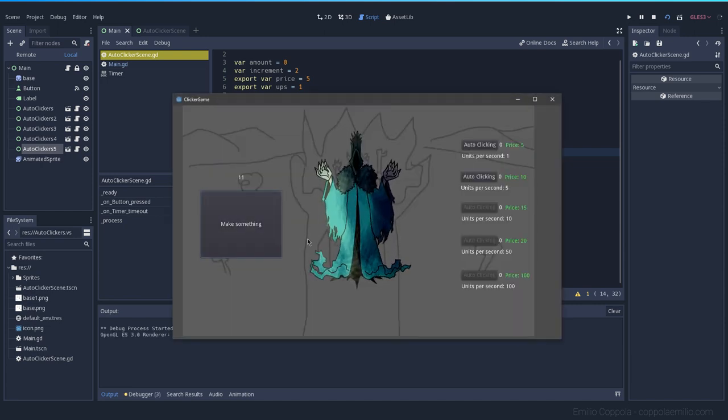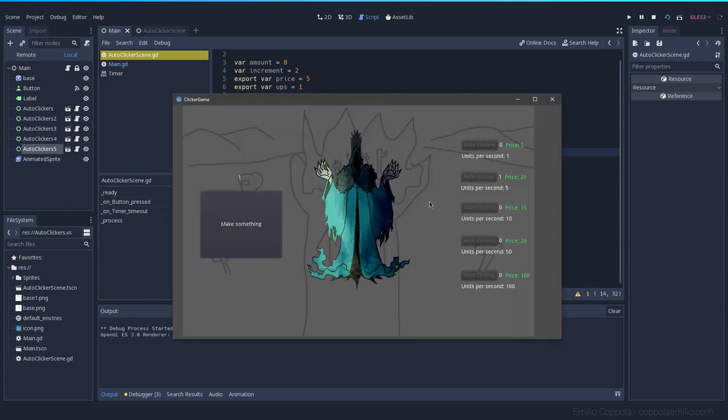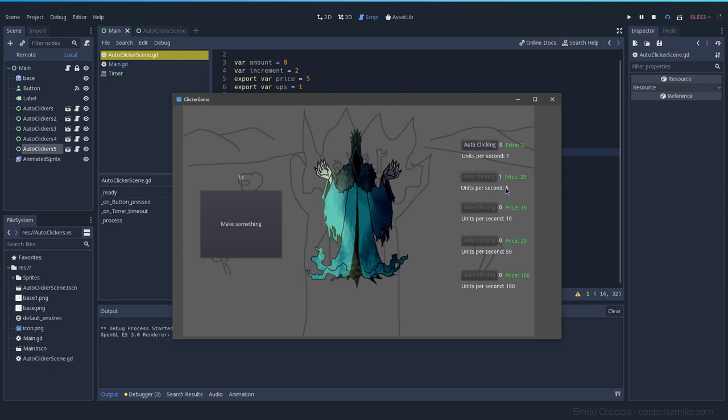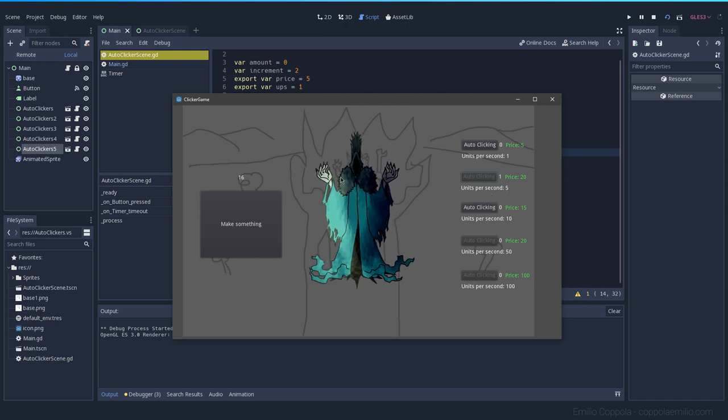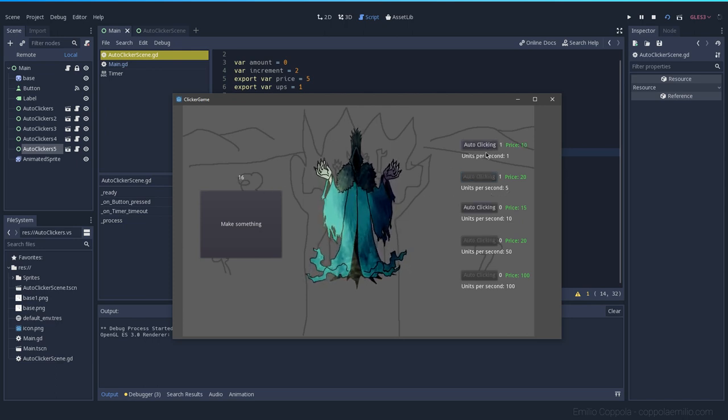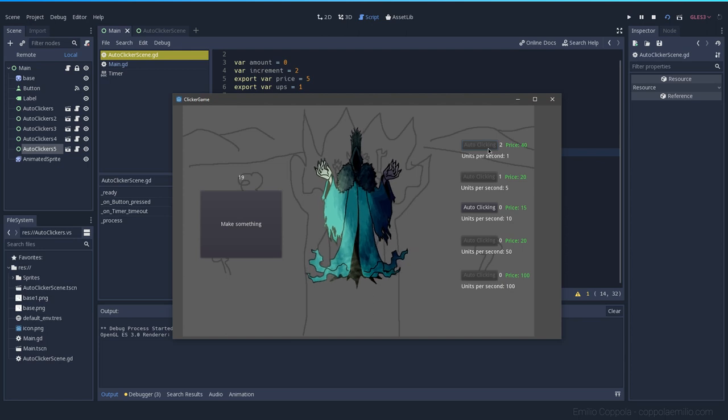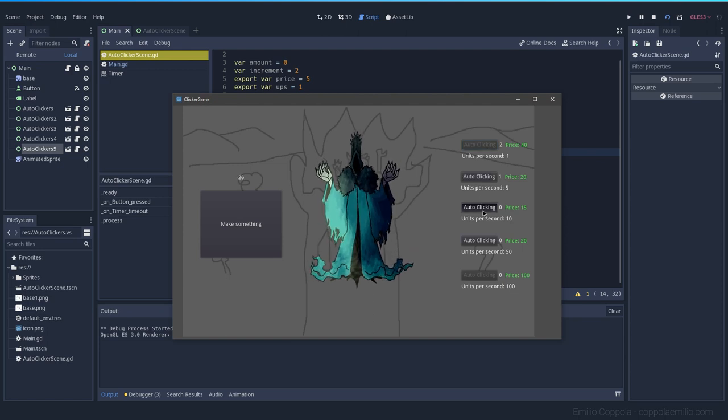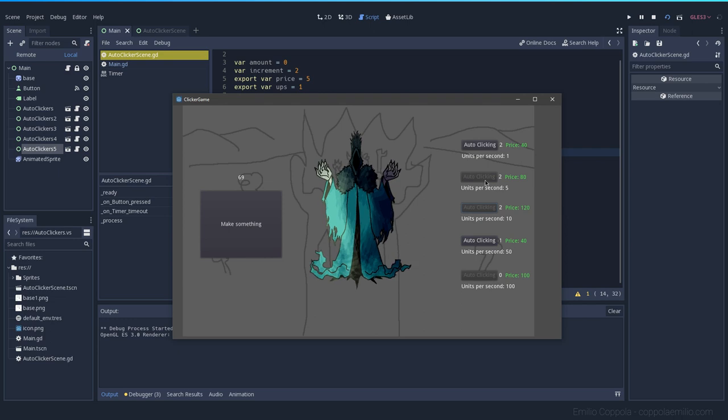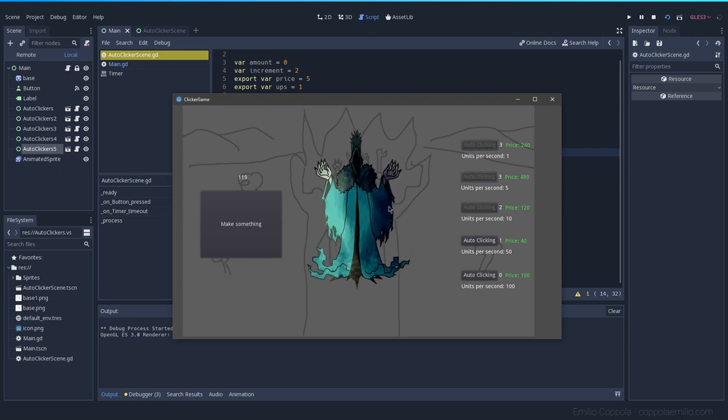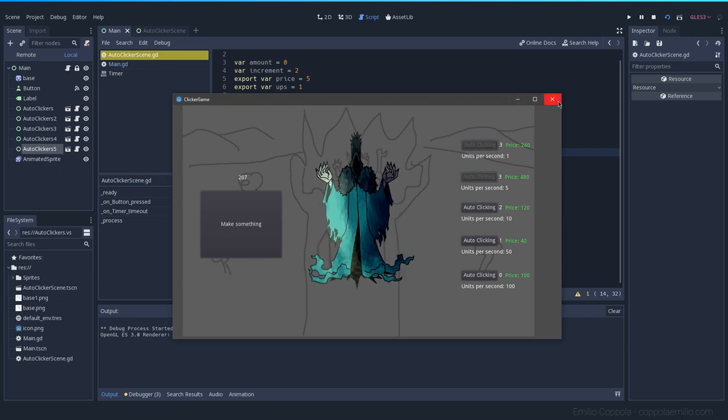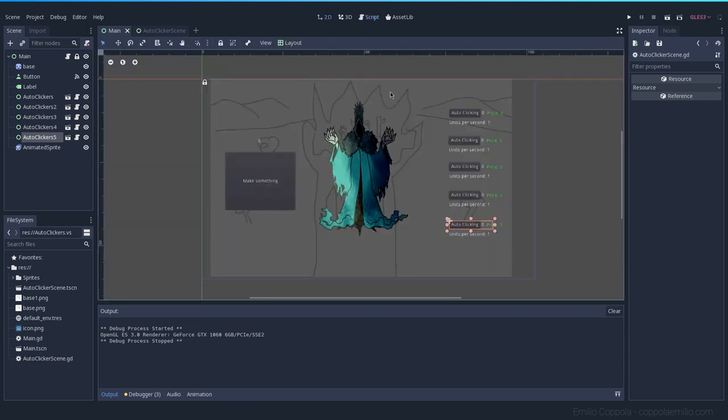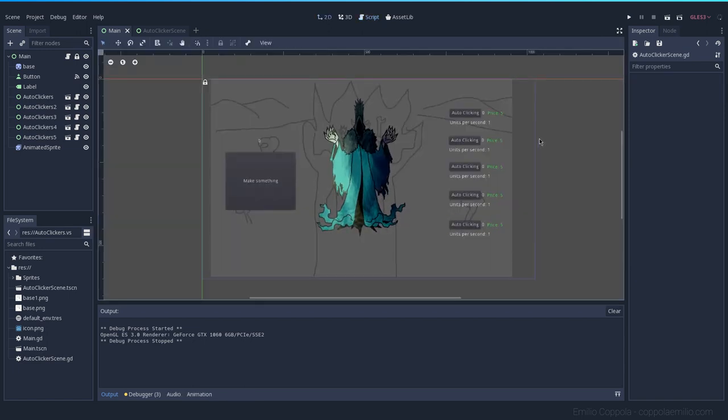Let's buy this one. We're generating five units per second. Now I can buy all the upgrades. Yeah. Okay. So now we have the program with no visual scripting.